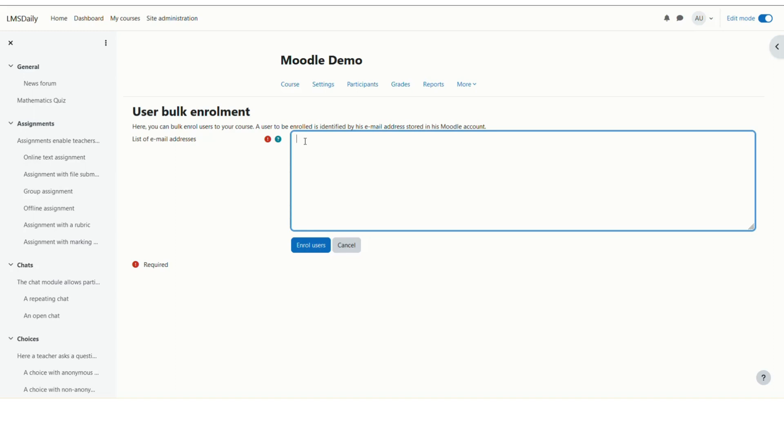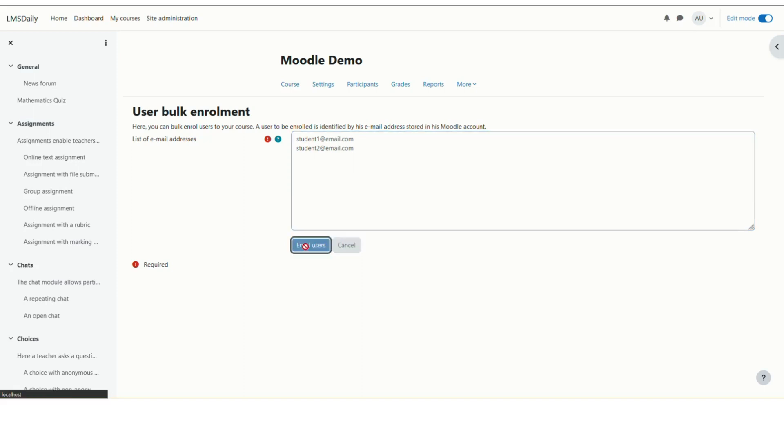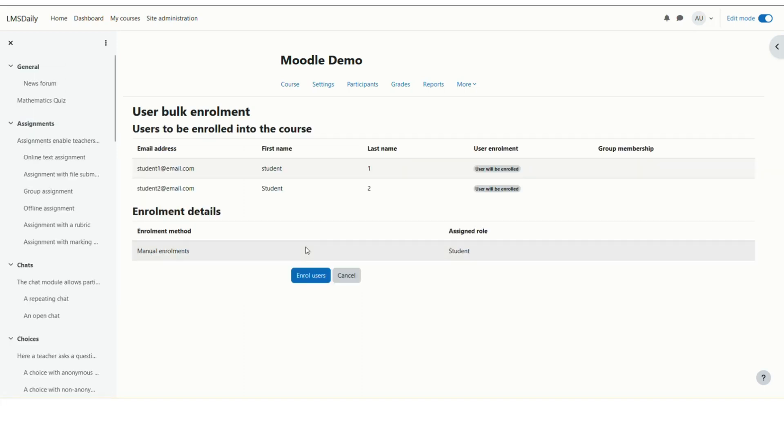I'll enter the student accounts now. I have a list of email addresses that already exist as students on this Moodle site. I'll add two of them. Make sure there are no extra spaces or special characters after each email address. Once you've added all the student email addresses, click the Enroll Users button.